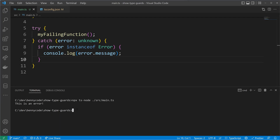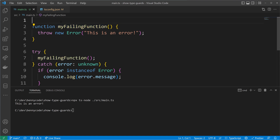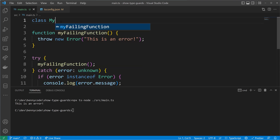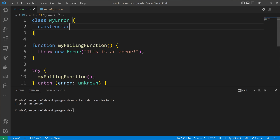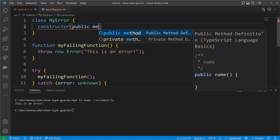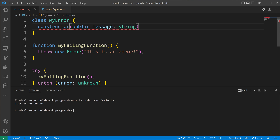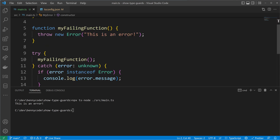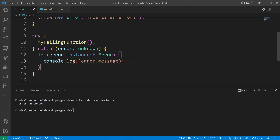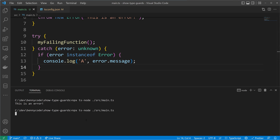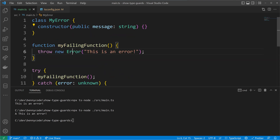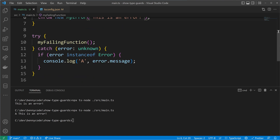Let's see if we can catch instances of custom error classes. I will write my own error class called myError. This error class will get a constructor, and in the constructor we will assign a property called message. It's public and of type string. I will also prefix the error message with 'a' so that we know we go into this if condition. When executing the code I see 'a' is still logged because I forgot to also throw myError — I need to change line six to throw myError instead.